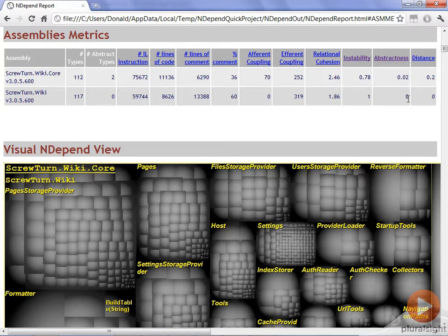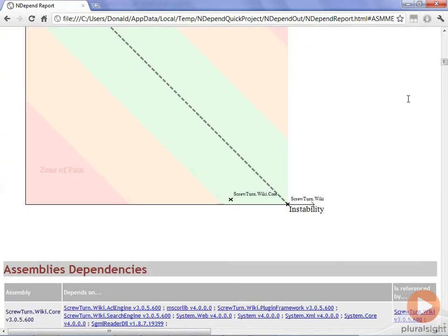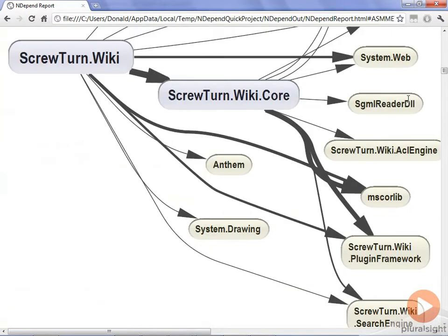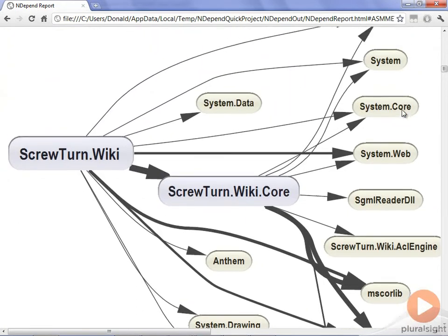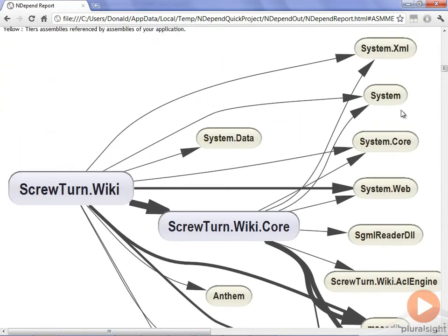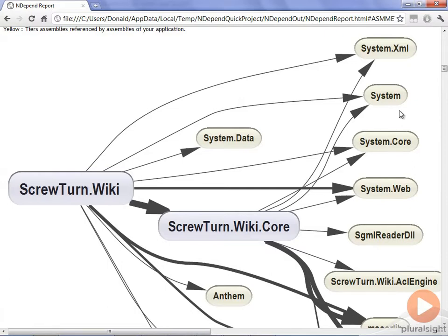The next area of the code base that I like to look at inside of this report is the assembly dependency diagram. If we scroll down to it, it's this diagram here. What it's showing is what do our assemblies that we have done analysis on refer to and how much. The thinner the line, the less reference they make, the thicker the line, the higher the reference.